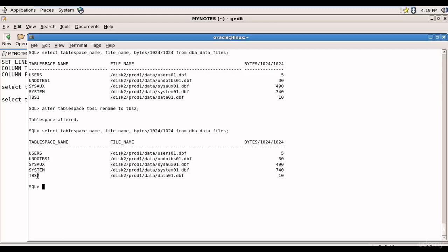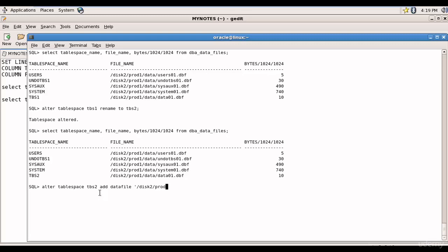We have one data file in this tablespace. Let's add one more which we already learned in the previous session. Let's do one more time. ALTER TABLESPACE tbs2 ADD DATAFILE, I want it to be in /disk2/prod1/data/data02 and I want to start with size 20MB. Let's check it out.